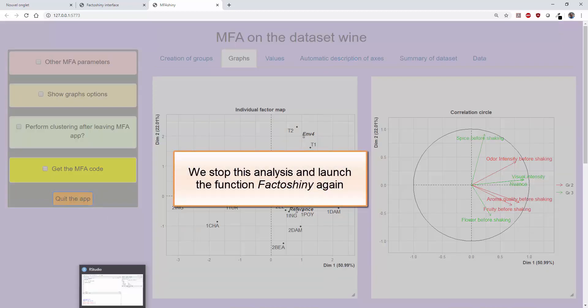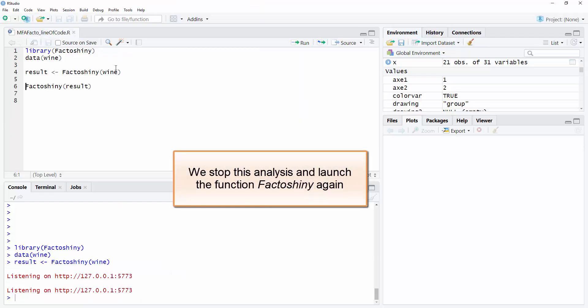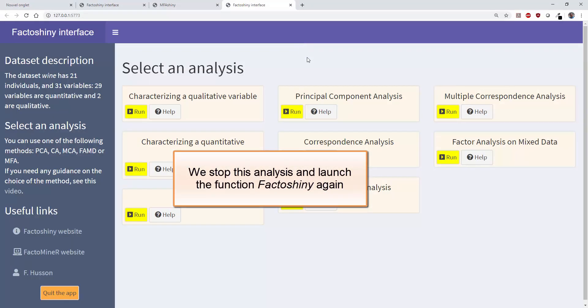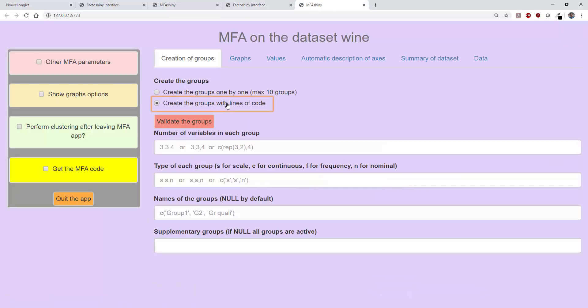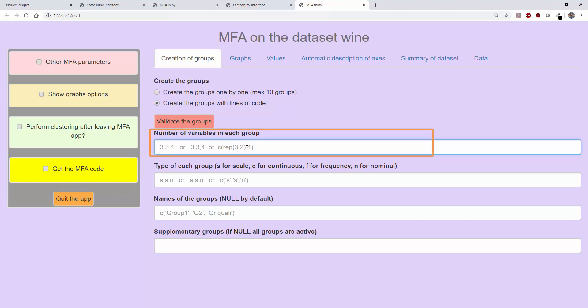Let's go back to our full example which contains more variables. We will now use the second strategy to define the groups. First, we specify the number of variables per group, separated by spaces or commas. In the wines example, the first group of variables consists of the first two variables. The second group contains the following five.